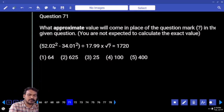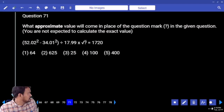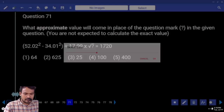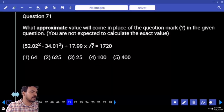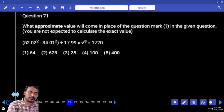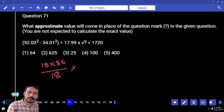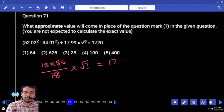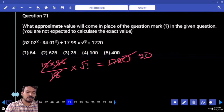Question number 71: first priority bracket — a² - b² means (a - b)(a + b). 52 minus 34 is 18. 52 plus 34 is 86. Divided by 18 into square root equals 1720. 18 cancels. 86 is approximately 20 times 100. What is 20 squared? 400.